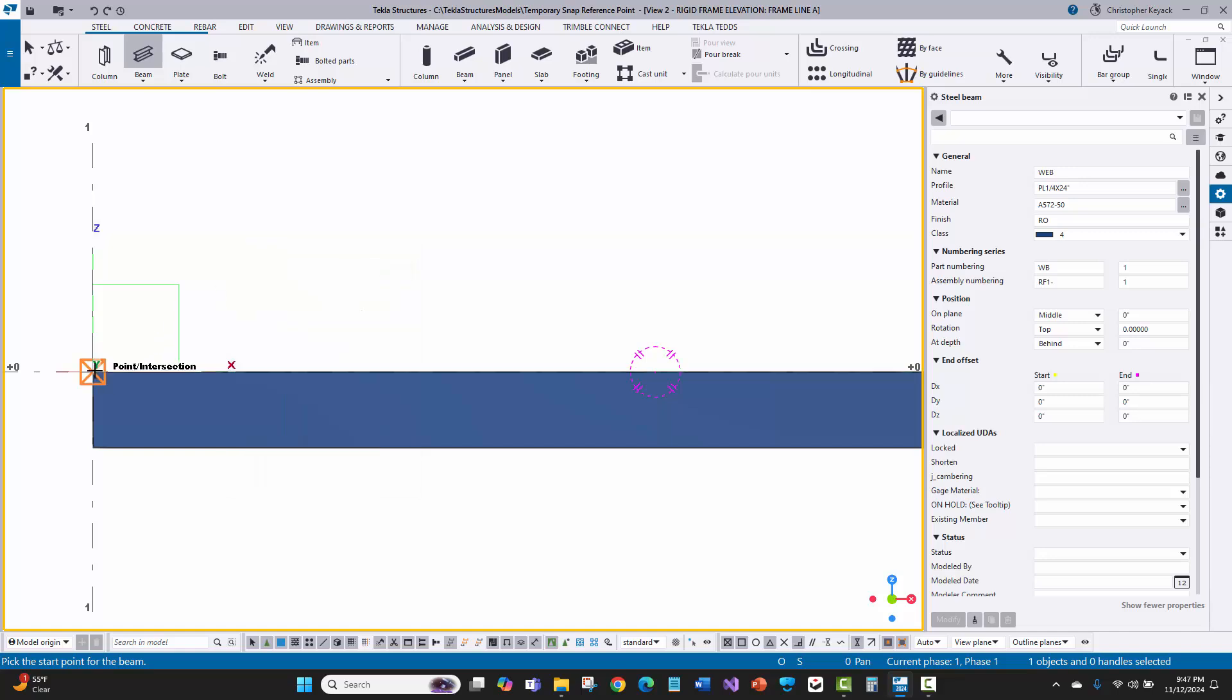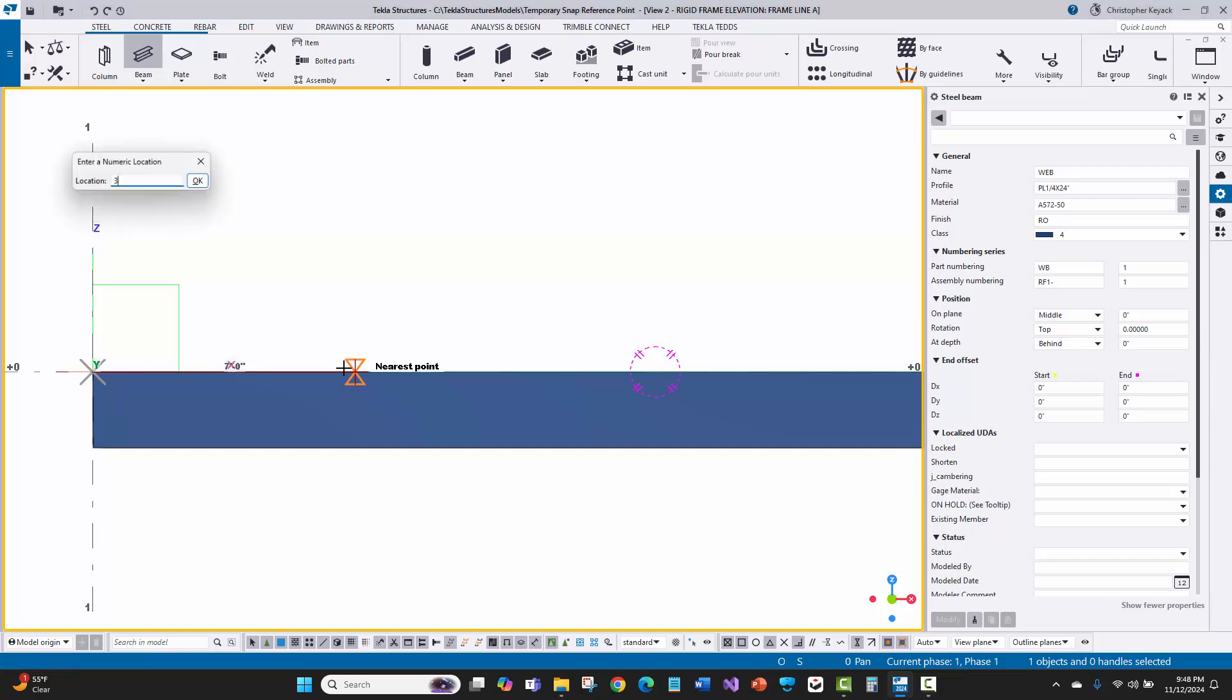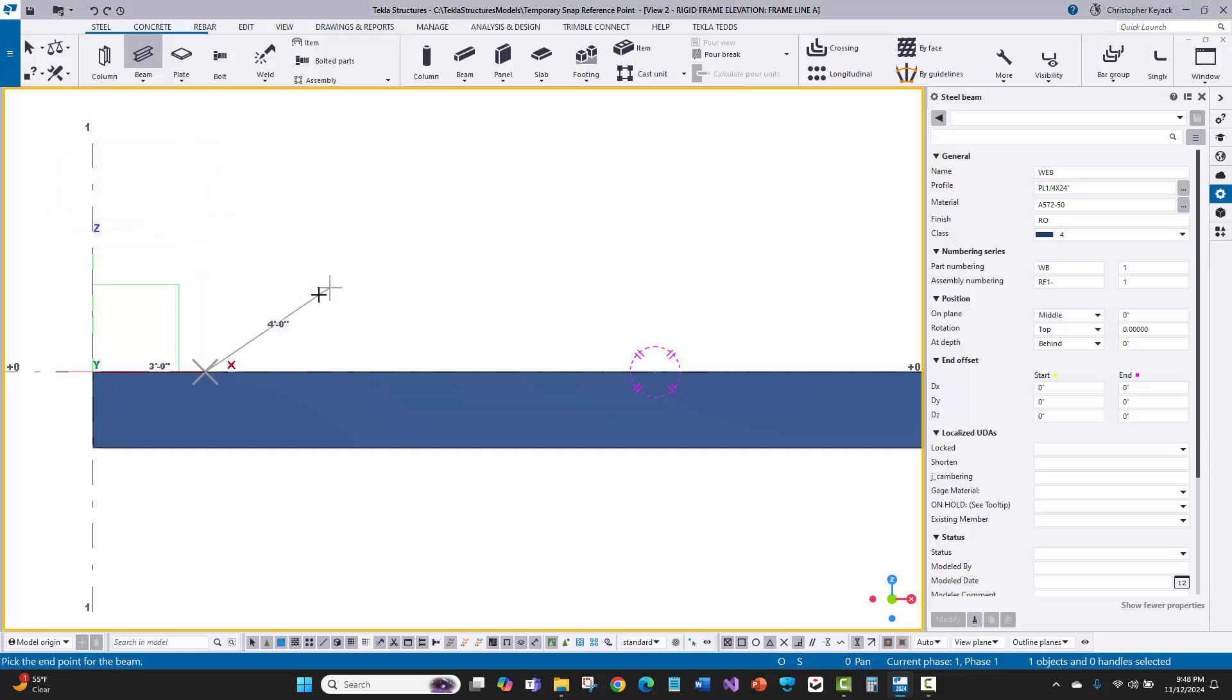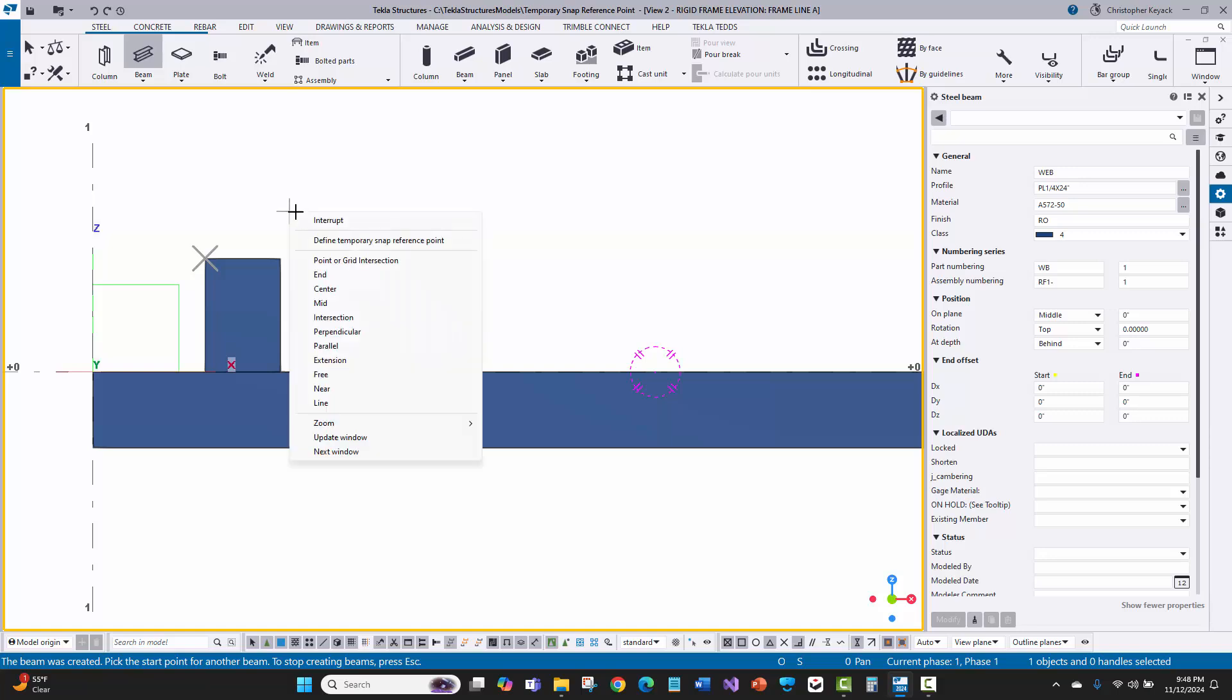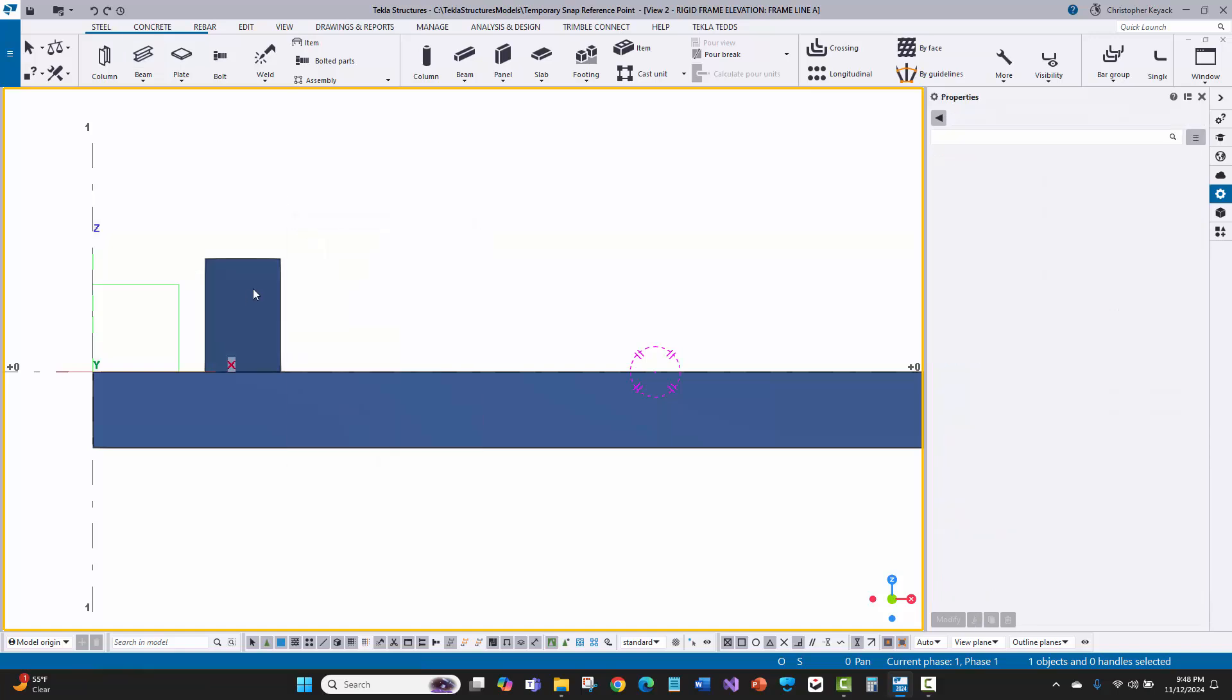When I choose this, I can then click on this point here. You'll see that Tekla still at the lower left-hand corner says to pick the start point of my beam, so that was not seen as the start point. I'm going to hover my mouse to the right and type in three feet, and the numeric snap location dialog box appears. Because I hover my mouse to the right and type in this distance, it's going to offset the start point of my beam exactly three feet away from that temporary snap reference point. I'll press Enter, and the start point of my beam has now been picked at that three-foot distance away.